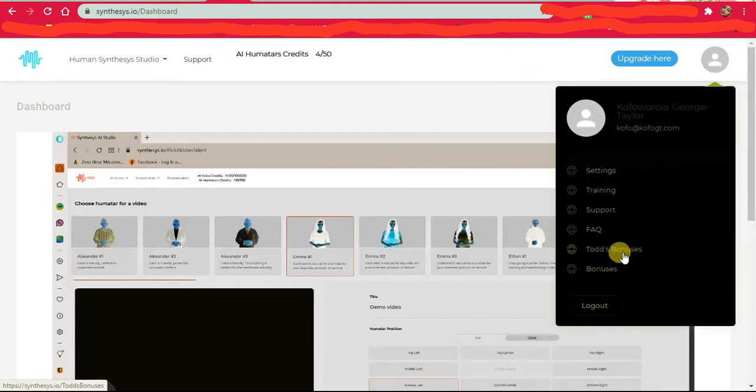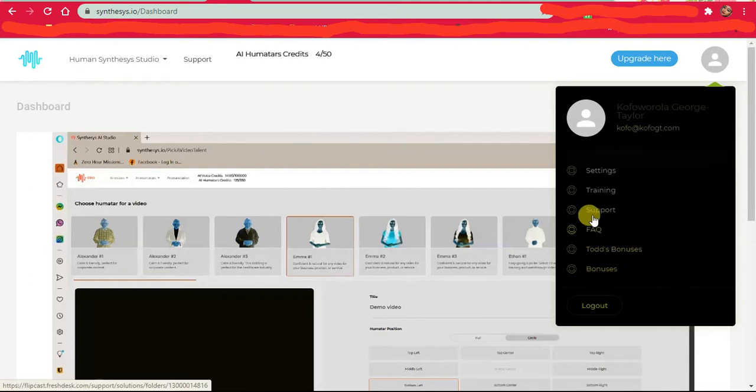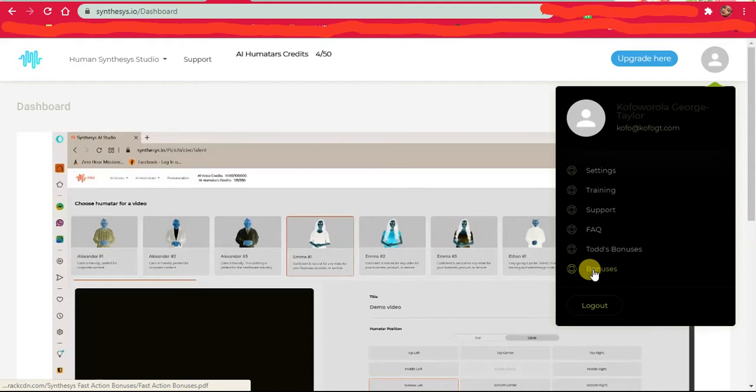I bought through Todd Gross, so I got some bonuses from him, and then this is the bonus you receive from them.